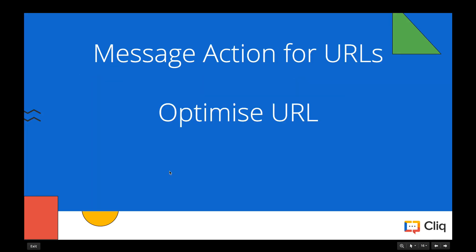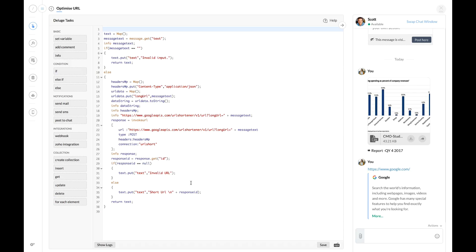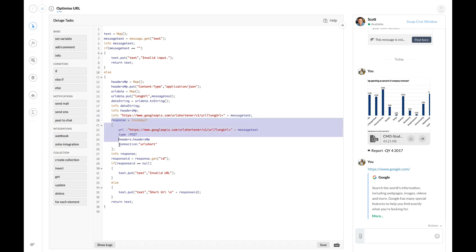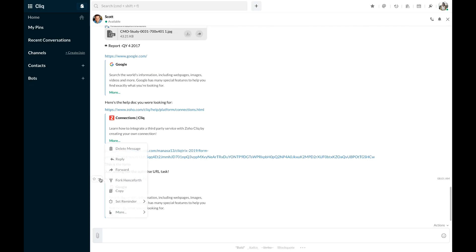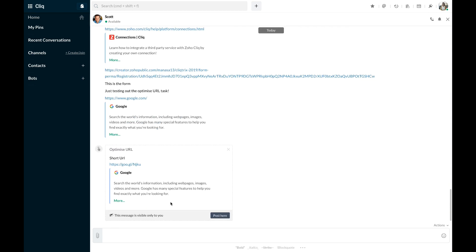The last message action is to try an action on a URL. Our example here is an 'optimize URL' message action. For this we will be using the Google URL shortener API in the invoke URL task to shorten any URL or link shared in the chat. We are using the invoke URL task to call the Google API and passing the URL in the parameters. Let's save the code and try executing this action — I have a URL shared in chat, and clicking the 'optimize URL' message action, there we go: we have the short URL ready.